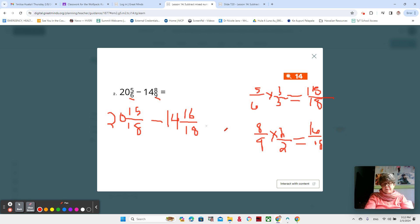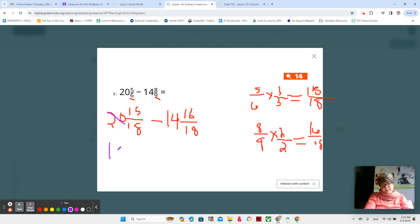So now 15 minus 16 — there's my big problem. One way to do it is to change this to 19. Instead of 15/18, now I have 18/18 and 15/18, making an improper fraction in the numerator. So borrowing brings us to 19 and 33/18 — 15 plus 18 is 33.